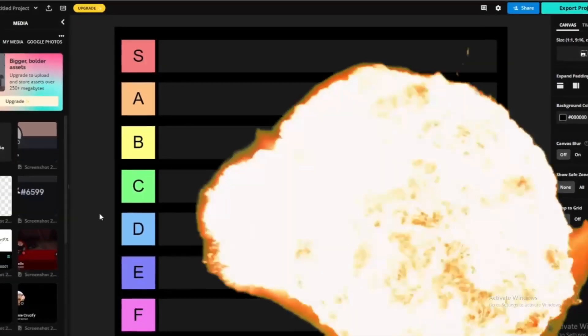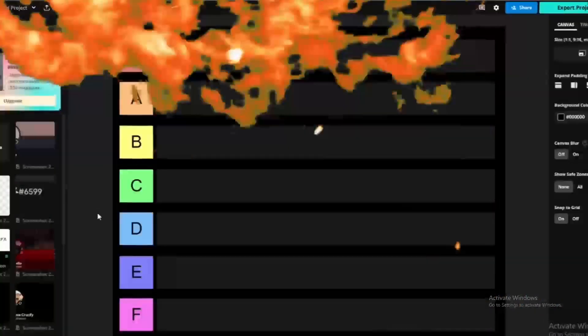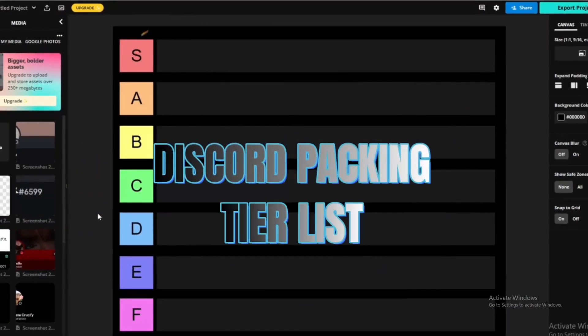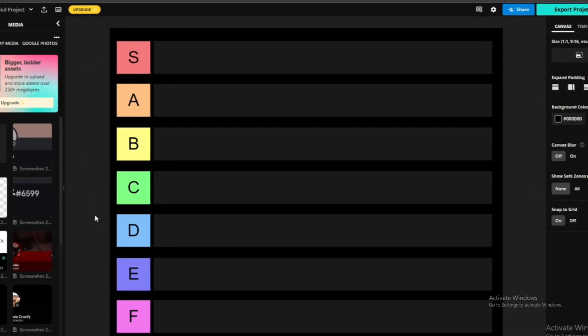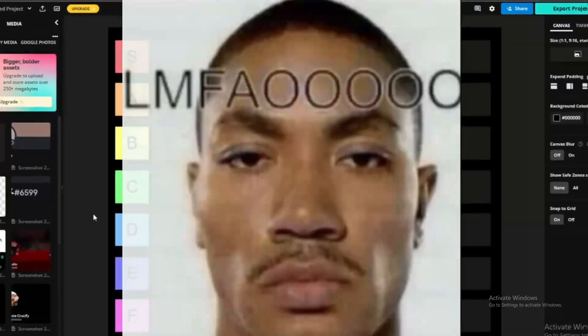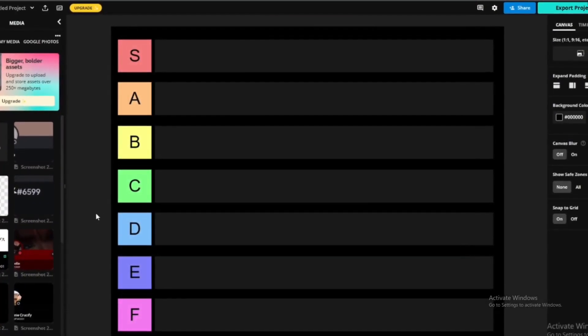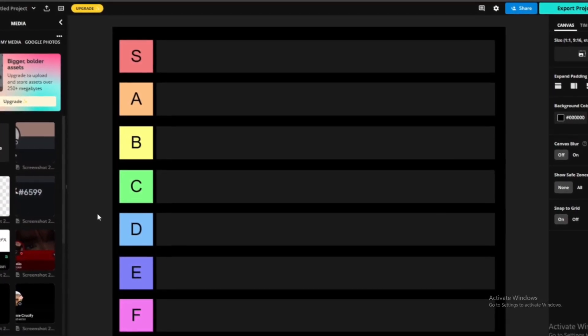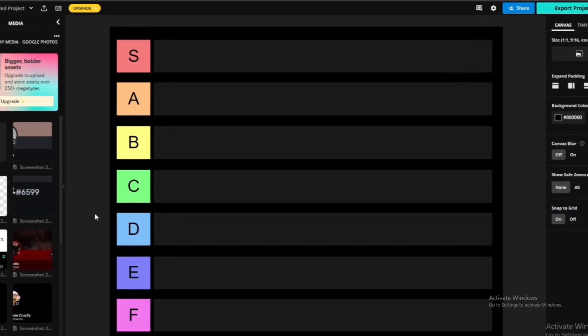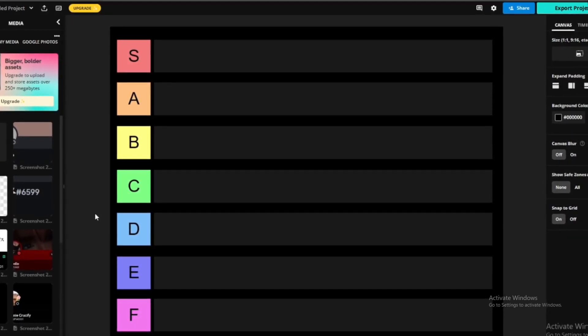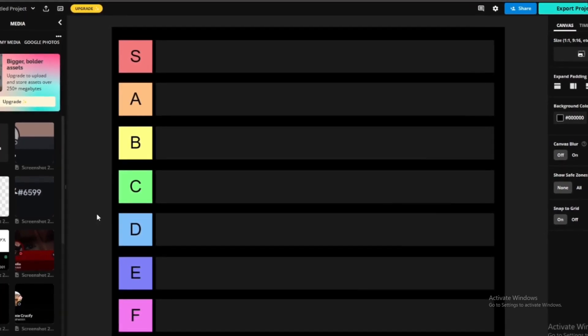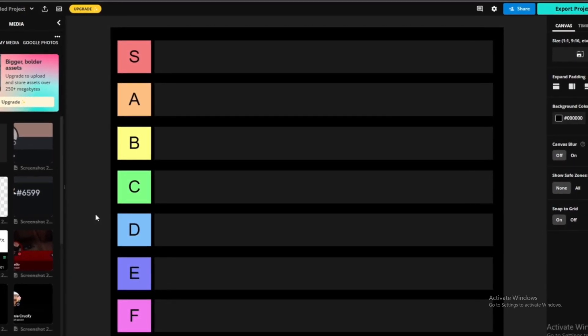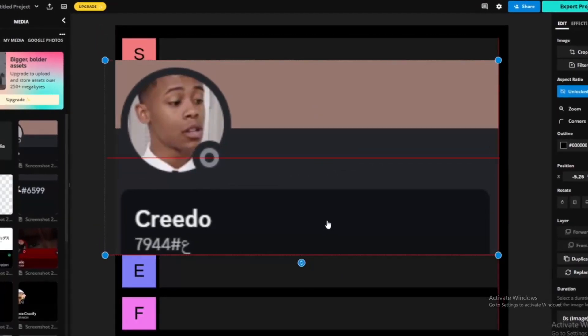Yo, what's good and welcome back to part two of Discord packer tier list. Obviously this is part two, like I didn't just say that, but you already know what it is. We got new packers. Last time I wasn't able to fit them all in, but we back and we gonna be showing new Discord packers and I'm gonna be ranking them on this list.